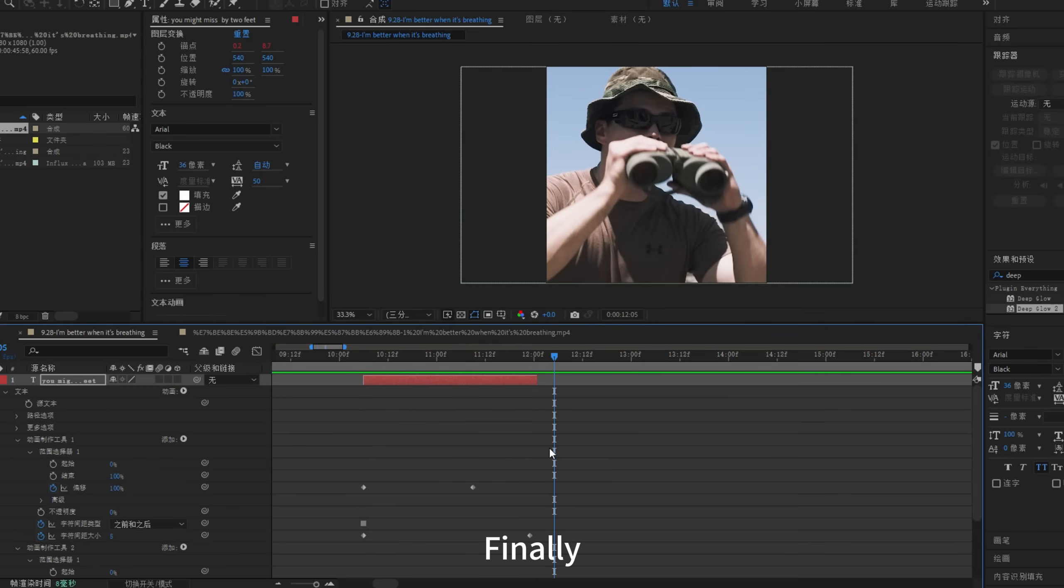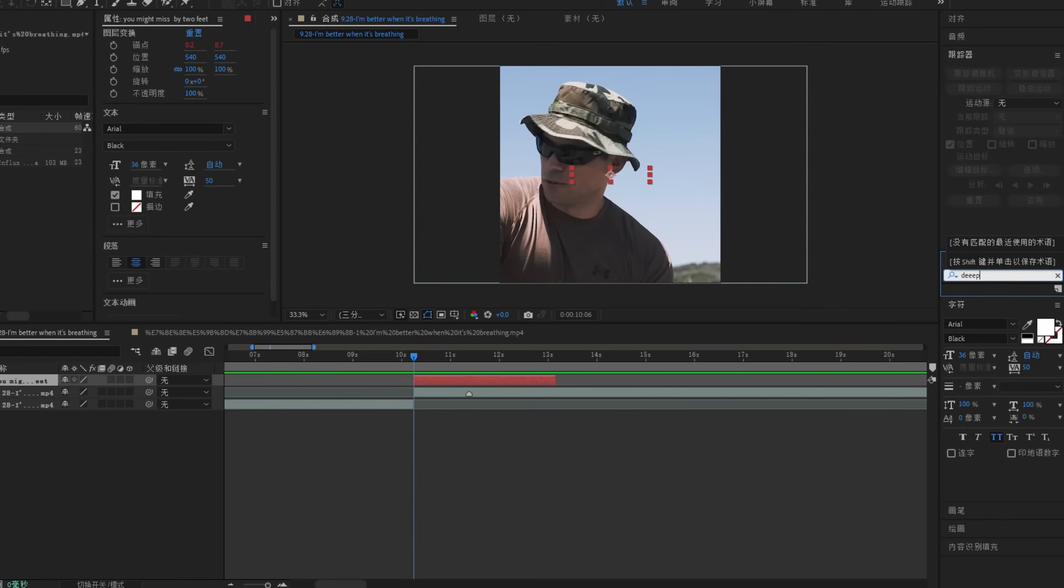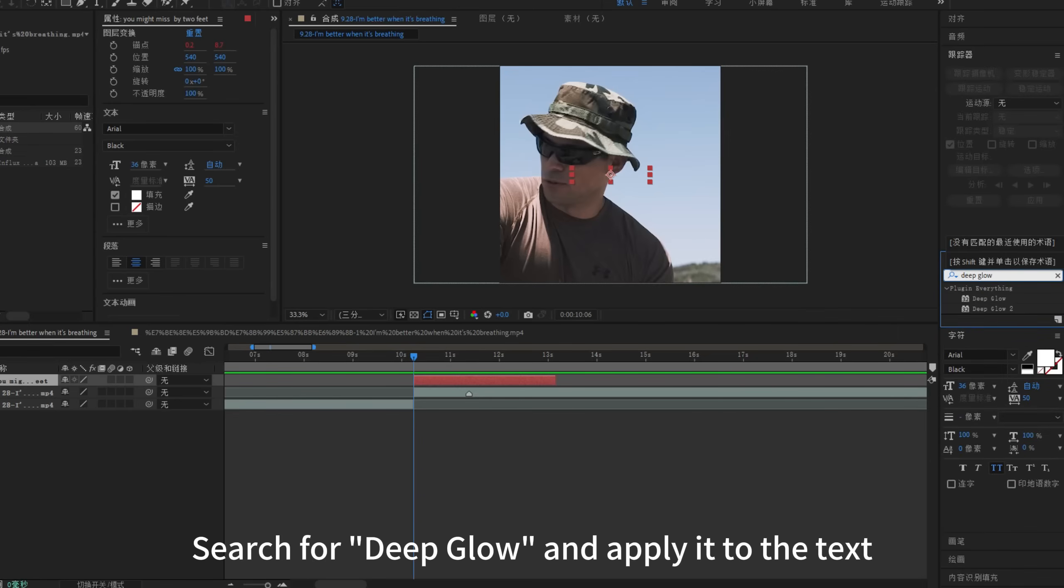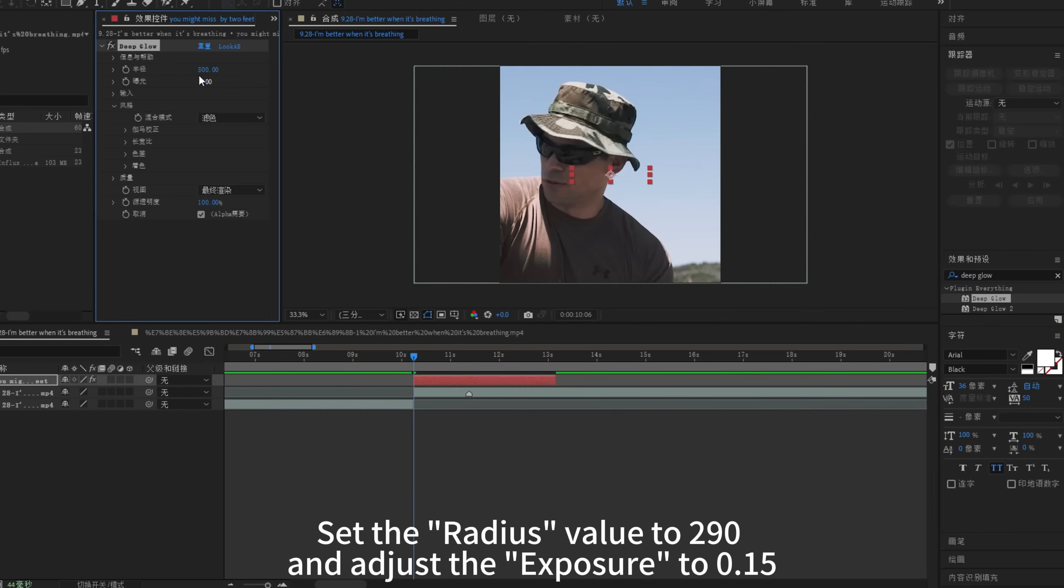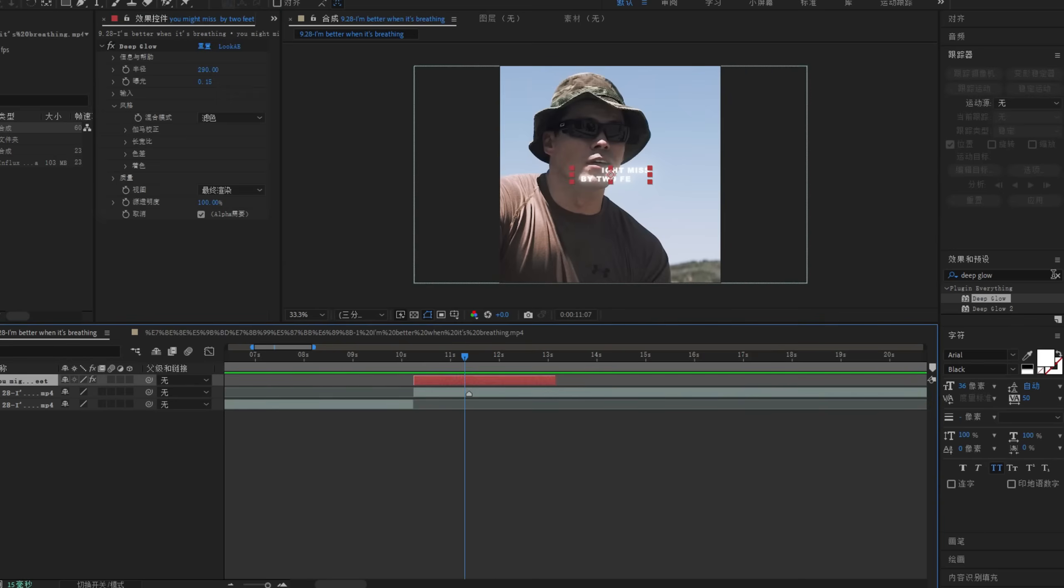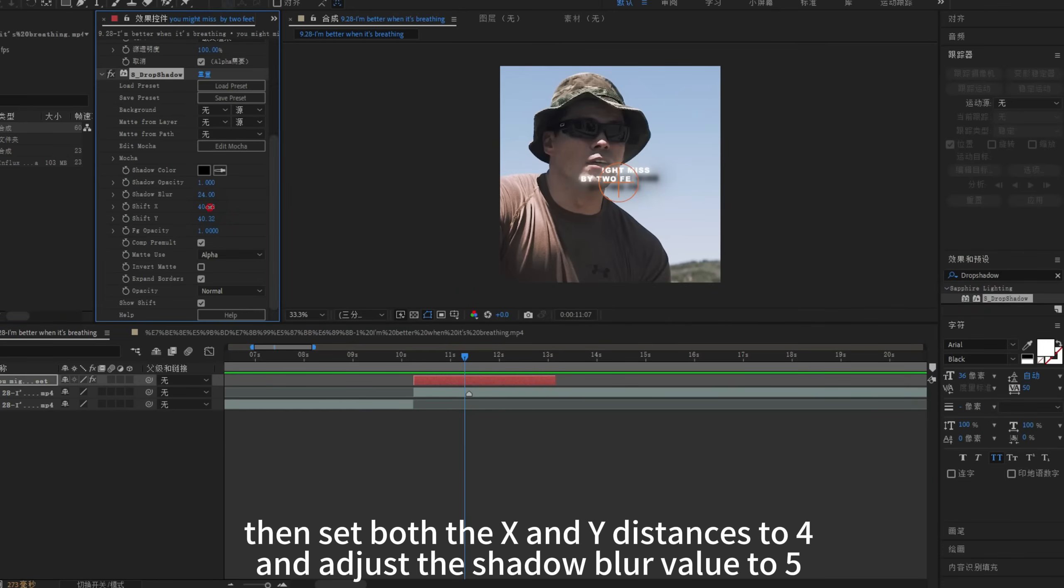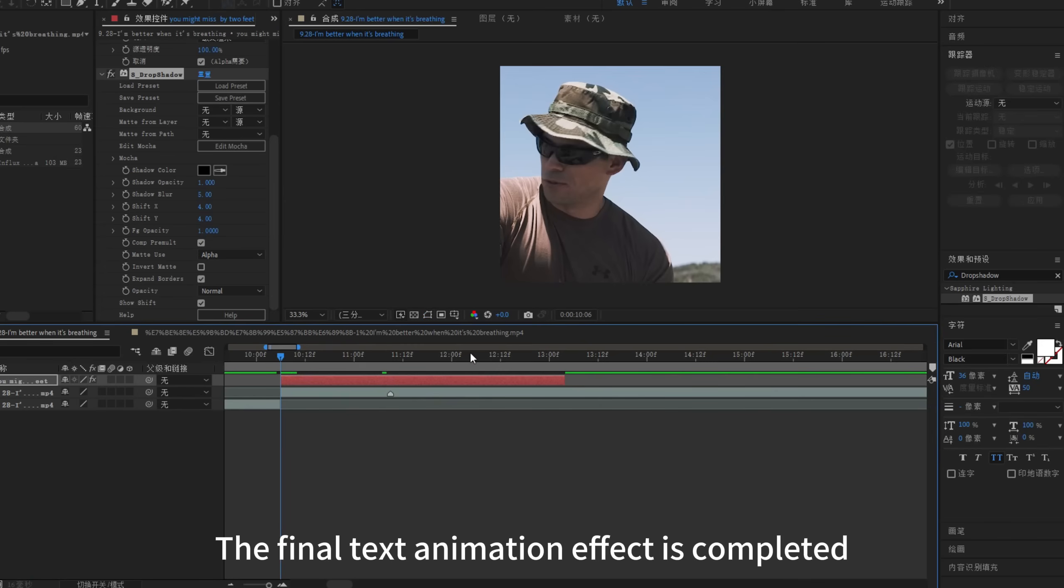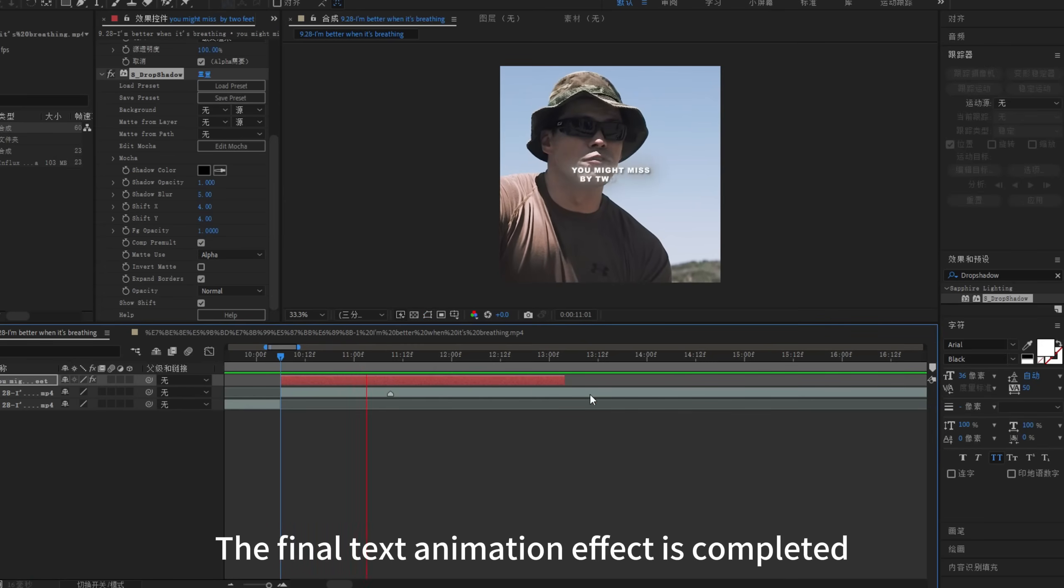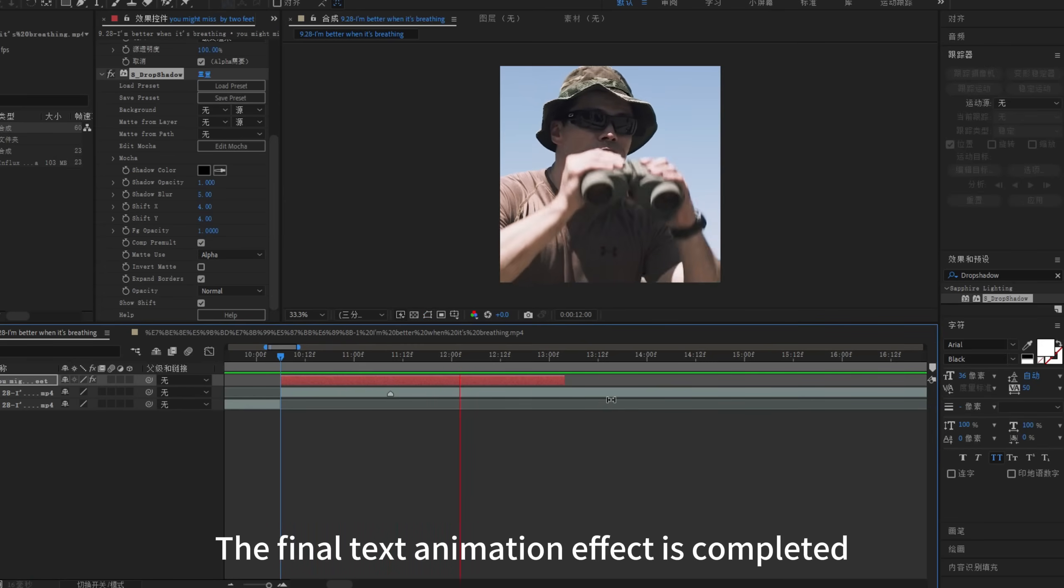Finally, let's add some effects to the text. Search for deep glow and apply it to the text. Set the radius value to 290 and adjust the exposure to 0.15. Search for drop shadow and add it, then set both the x and y distances to 4 and adjust the shadow blur value to 5. The final text animation effect is completed.